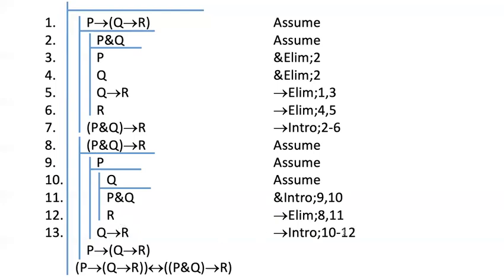How did I know this was my rule? Because I've been planning it out all along. That's why I assumed Q in the first place. Anytime you start a sub proof with a new assumption, you must know how you are going to end that sub proof. Never start a sub proof without a reason.